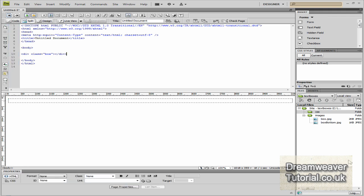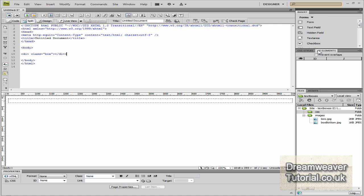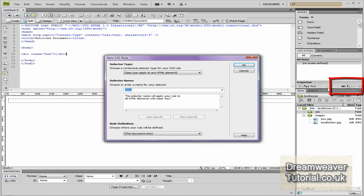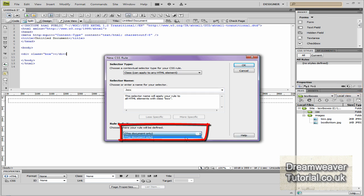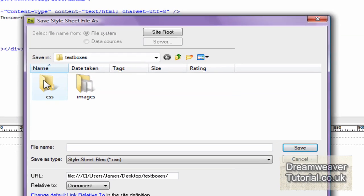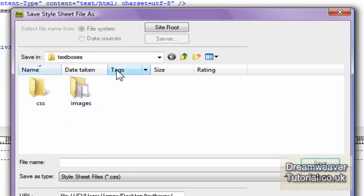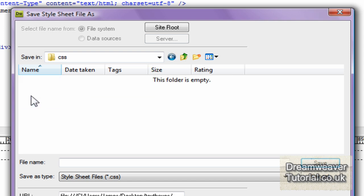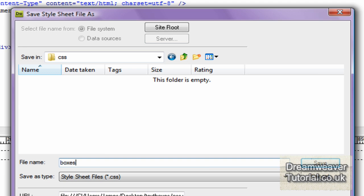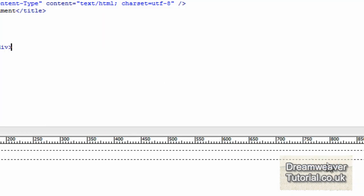Press refresh and you'll see the div has appeared inside Design View. Go into CSS Styles and select to create a new CSS rule — we want to define it in a new style sheet, then click OK. Make sure you're inside the CSS folder before you save it, and I'm going to save mine as boxes.css.